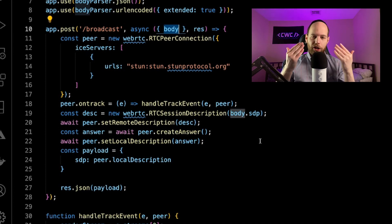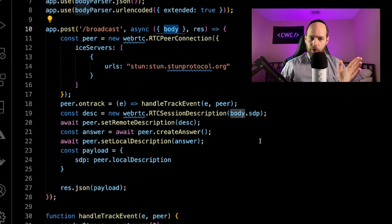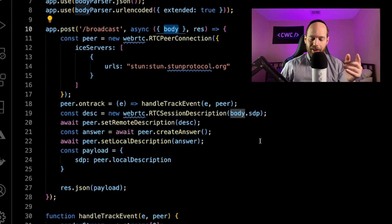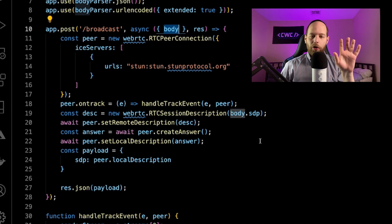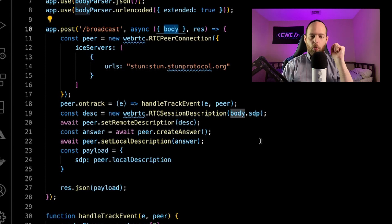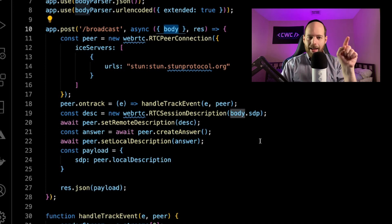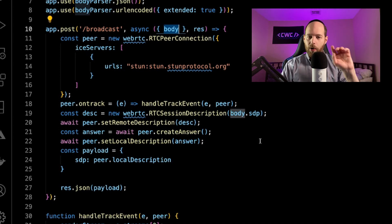Essentially this allows a peer-to-peer connection to happen between the browser and the server. All we're really doing is creating a simple one-on-one connection between the browser and the server — no different than creating a one-on-one connection between two different browsers. The only catch is that instead of the other endpoint being another browser, it's going to be our Node server. When the broadcaster starts uploading his stream, he's uploading it directly to this peer object on the server, and then the server is going to take it and send it out to all the other viewers.